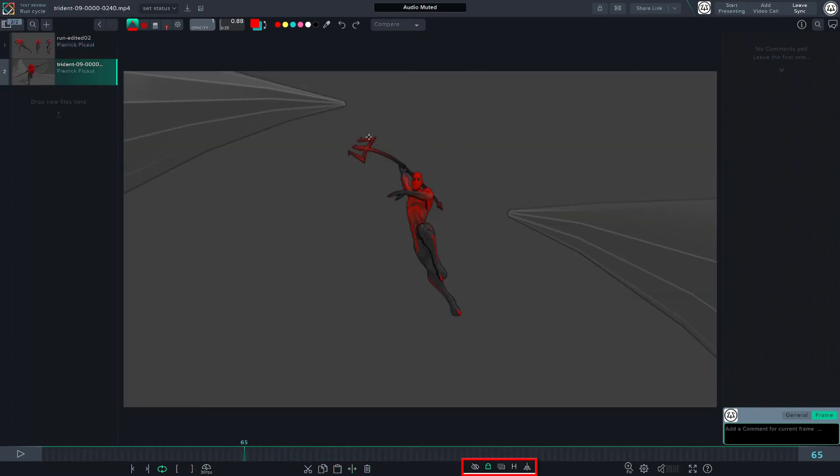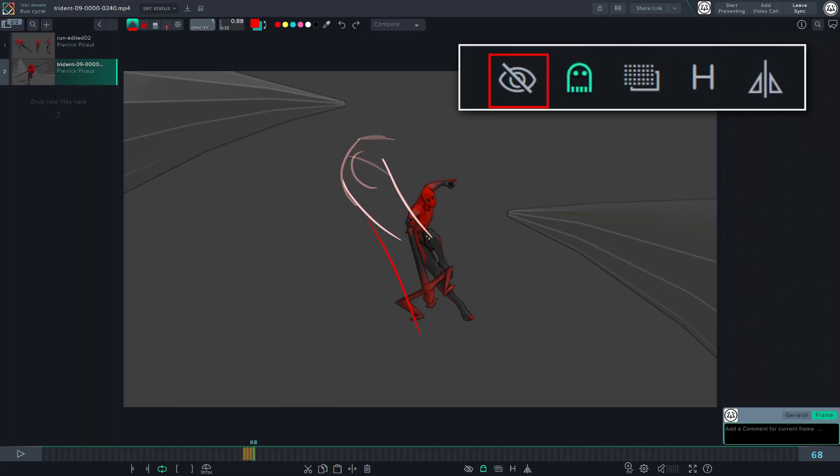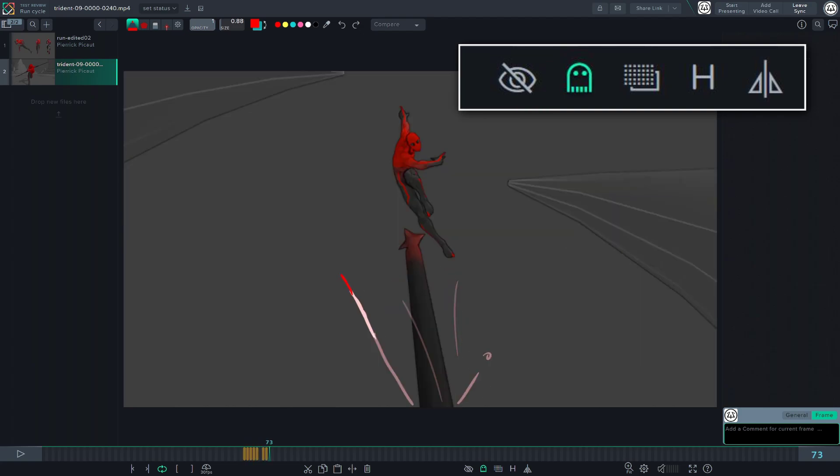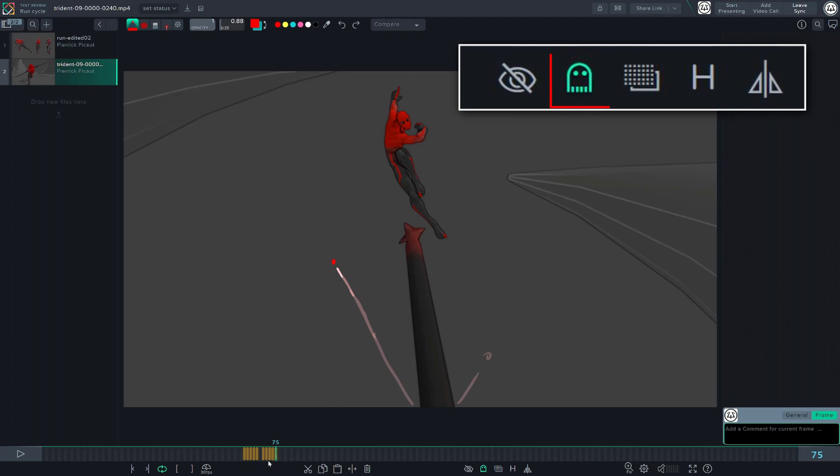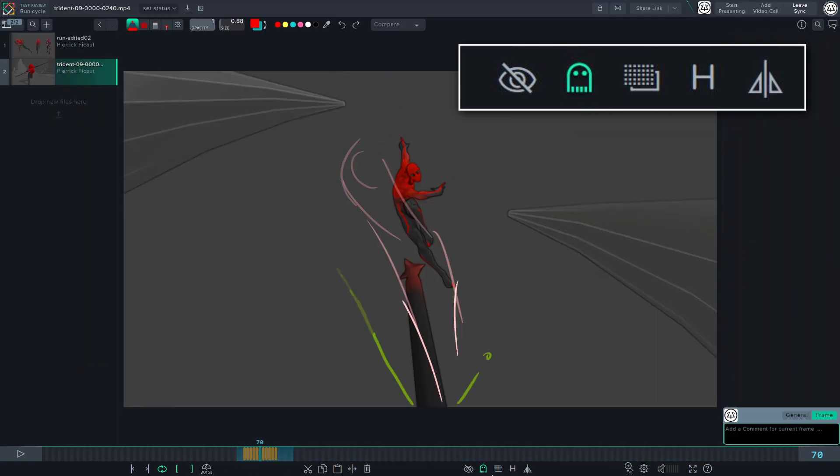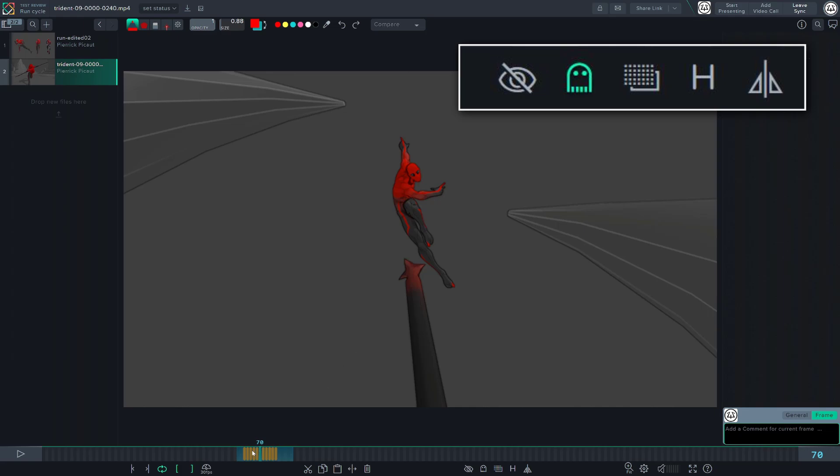The eye icon will allow you to display the sketches you've done. The ghost icon will allow you to enable or disable the onion skinning mode. And as you click it, you will also be able to change the color of the previous and next sketch in the onion skinning mode.